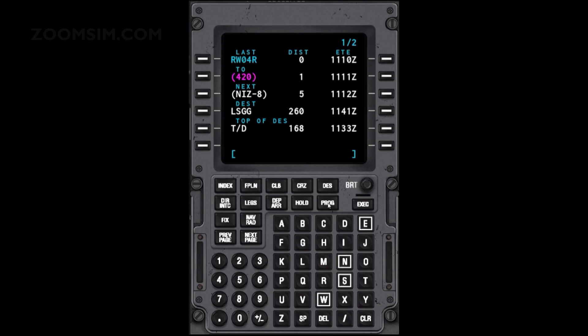The next waypoint is the waypoint following the to waypoint in the flight plan. Distance is the distance from the current position of the aircraft to the next waypoint. ETE for the next waypoint is the estimated time of arrival at the next waypoint. The destination waypoint is the same as the destination airport on the flight plan page. Distance and ETE are projected for the destination airport and are calculated from the current position of the aircraft along the flight plan route.